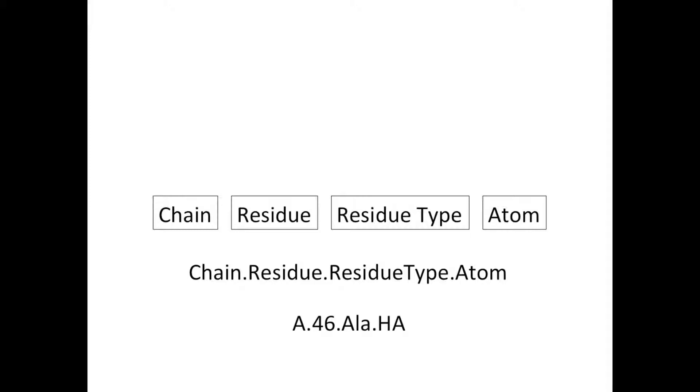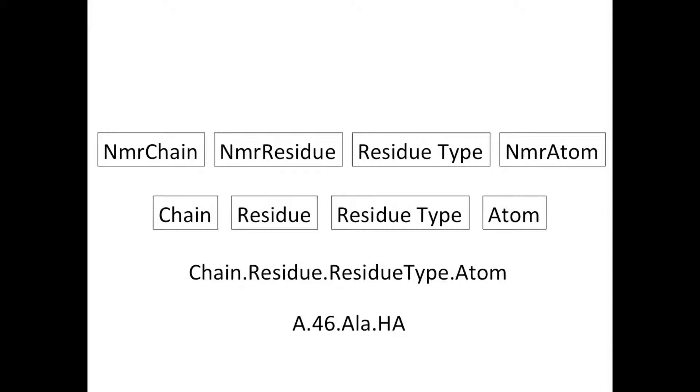In practice this might look like a.46.ala.ha. In parallel to this we denote an NMR chain, NMR residue with residue type and NMR atom. We use these as placeholders to describe and hold on to the information we have about an atom from our spectra before we know which actual atom of our protein chain this corresponds to.